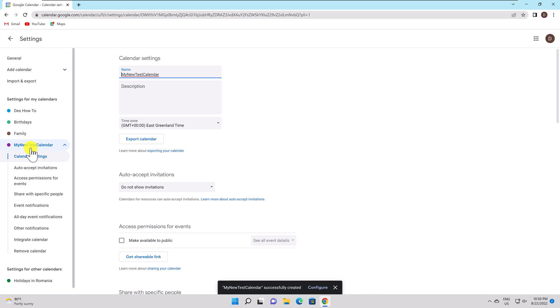Auto Accept Invitations. Automatically add events from invitations you get to your calendar. Add events only if they don't conflict with others, or hide invitations altogether.